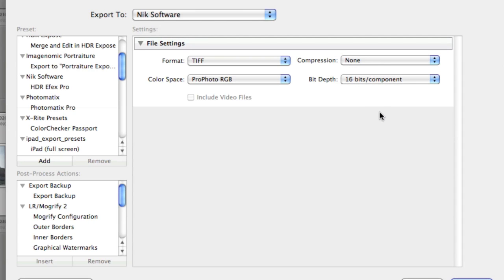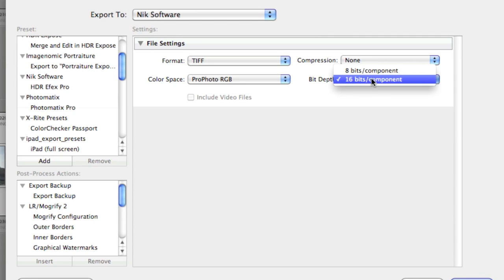Since it is going to put it into a TIFF, I don't want to lose anything. My bit depth, leave it at 16, don't go down to 8. You want the most bit depth for your HDRs.